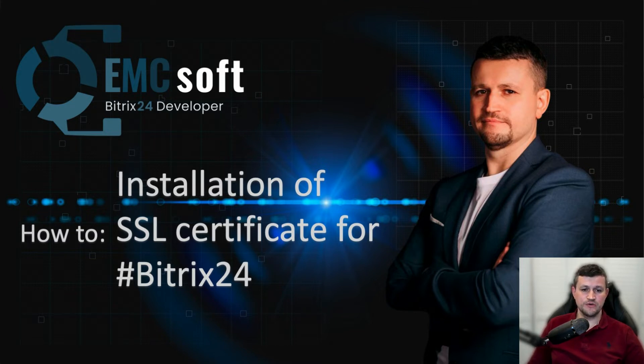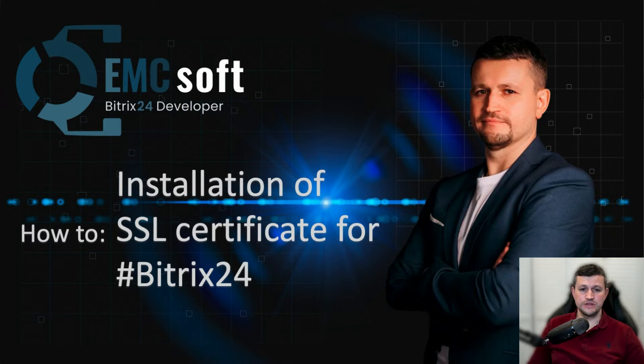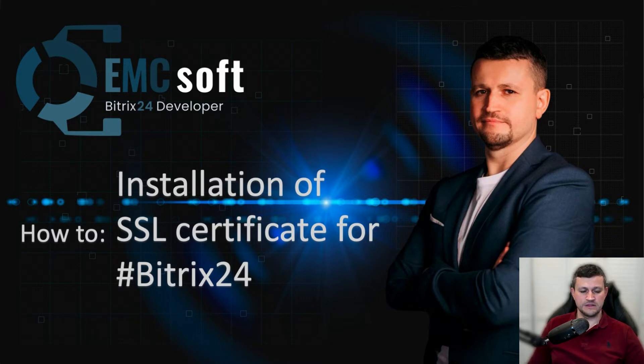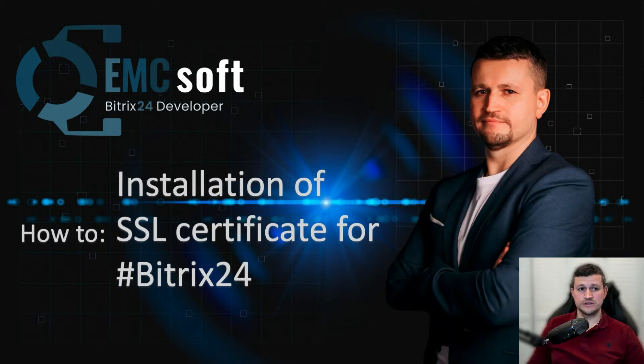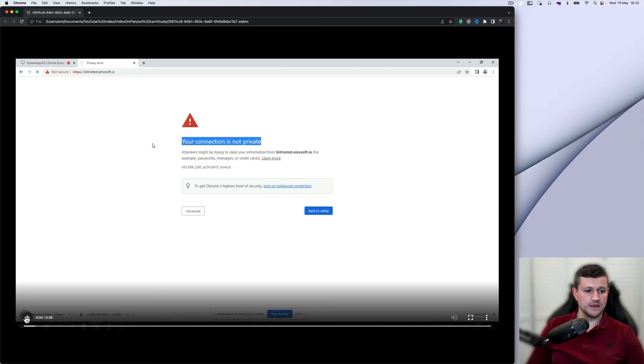I will show you how you can do it for free. You don't need to pay anybody, and that SSL certificate will totally cover all your needs, let your portal work in a normal way. That certificate will work for one year. After a year, you need to do installation again or extend the current SSL certificate.